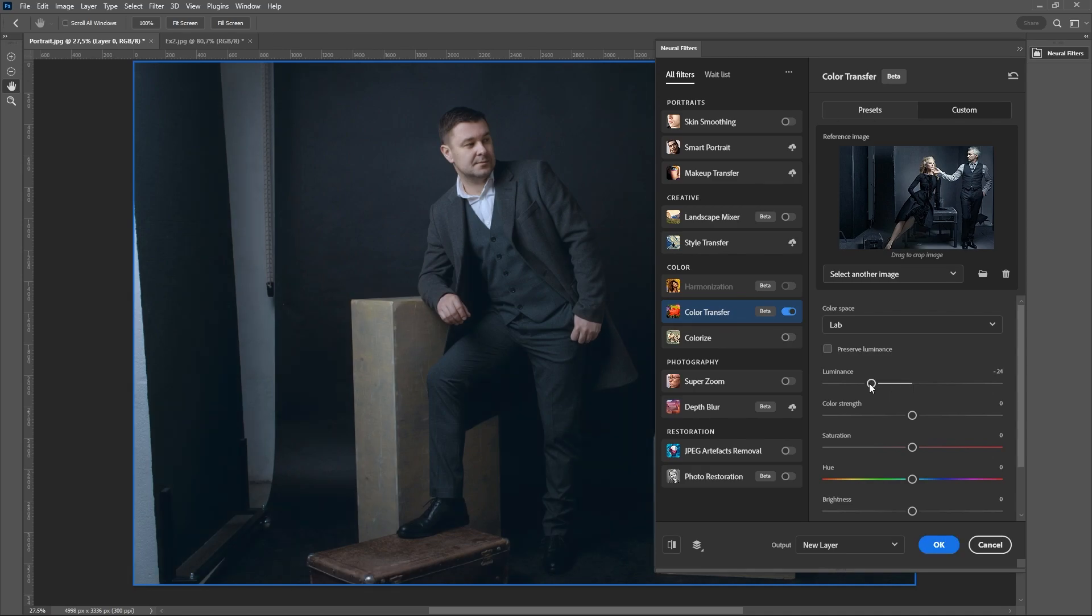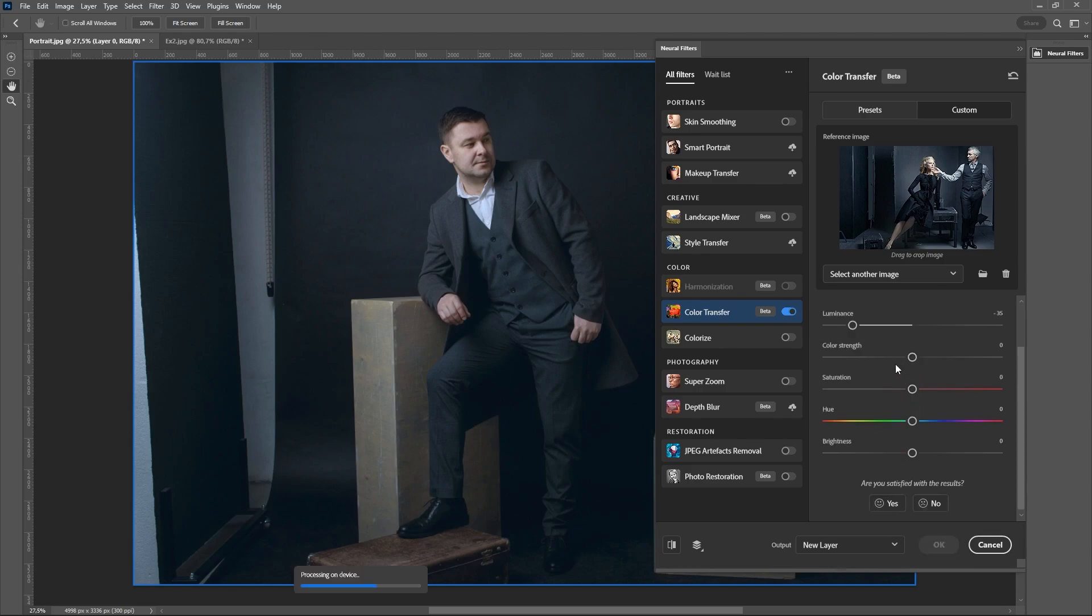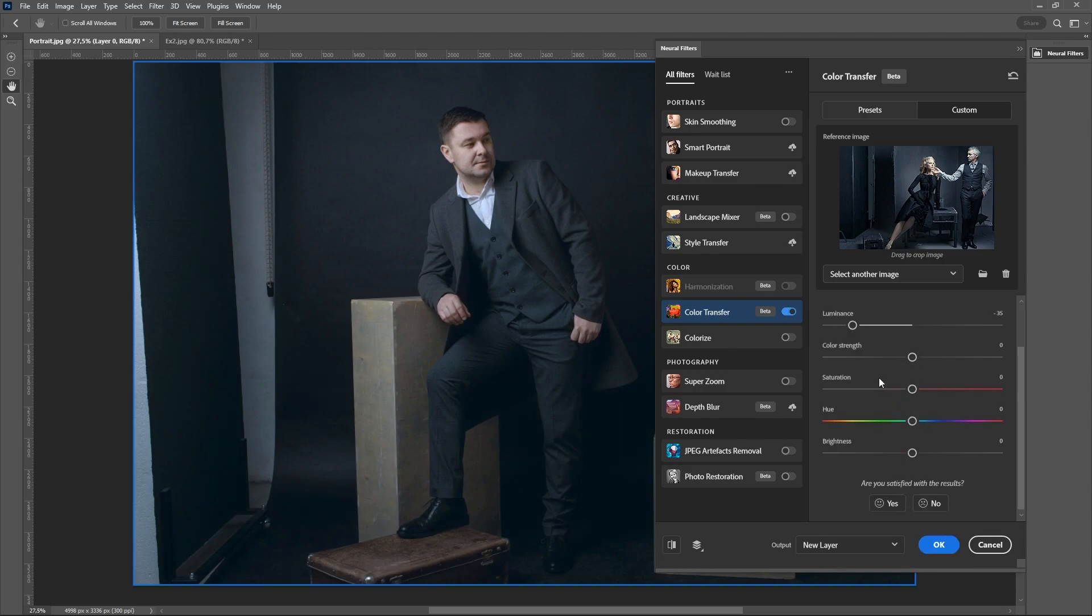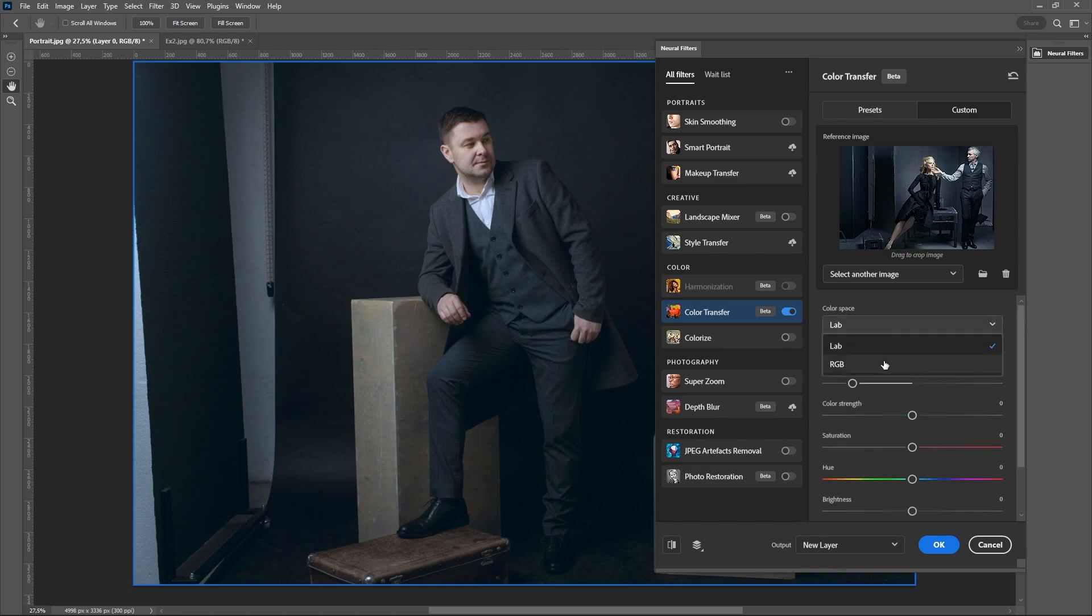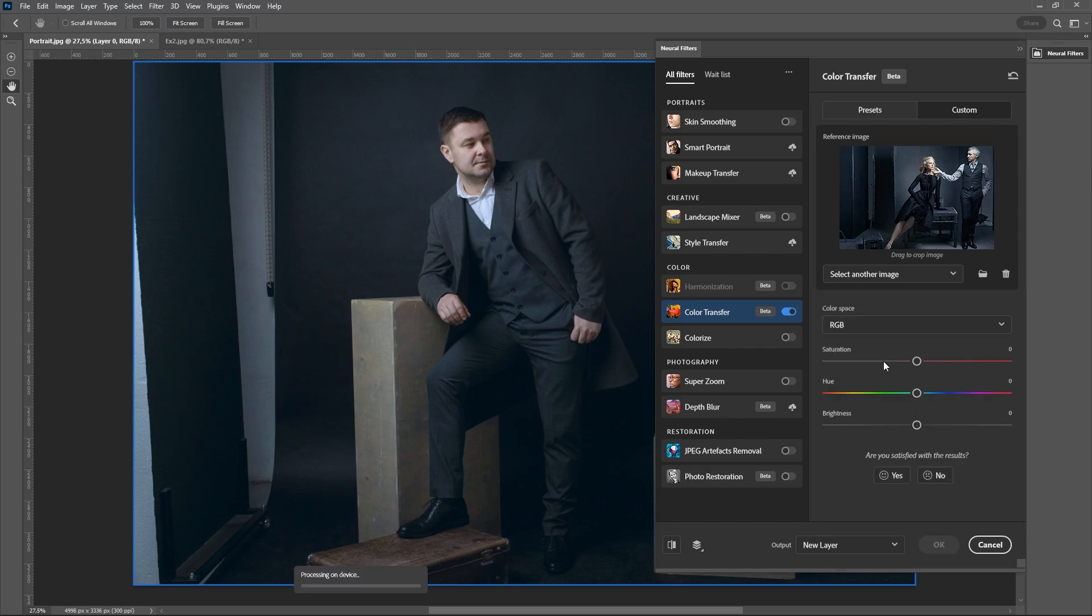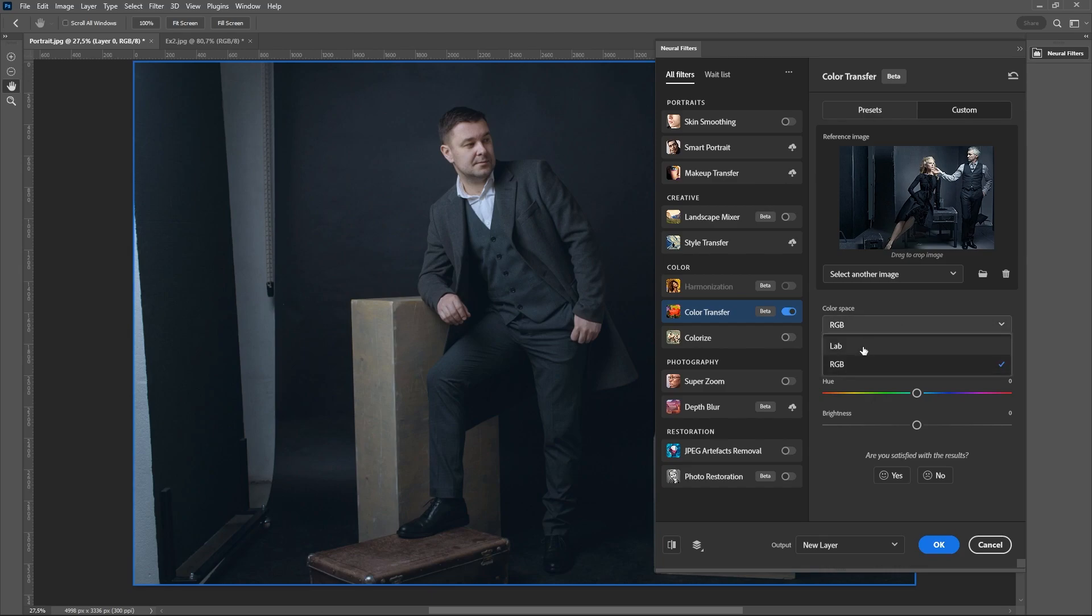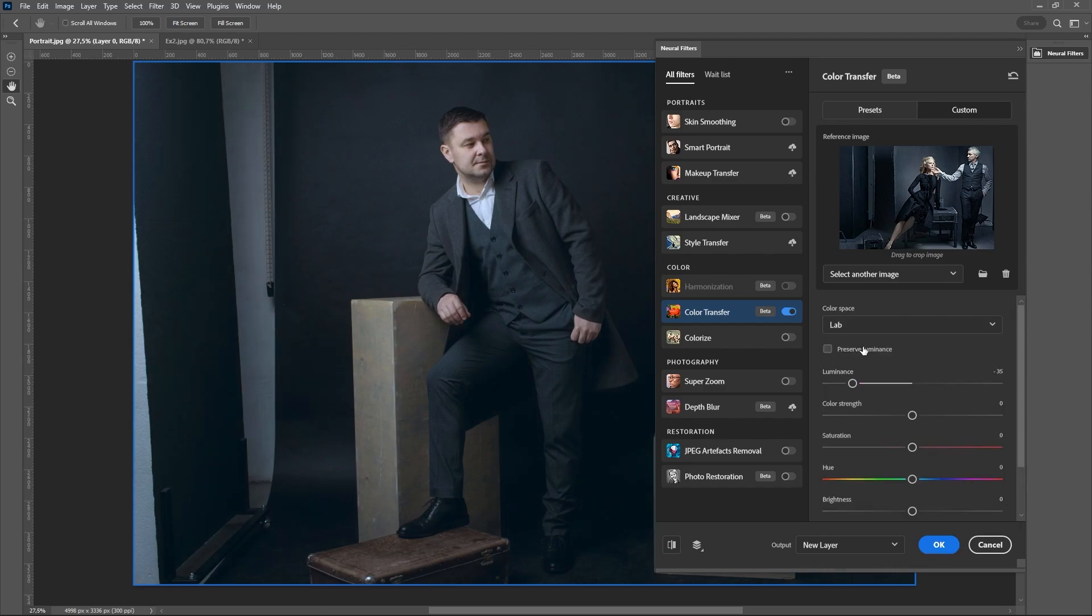Why do I prefer the LAB color space? It allows you to adjust the color and brightness with individual settings. If we switch to sRGB, there will be much less settings.